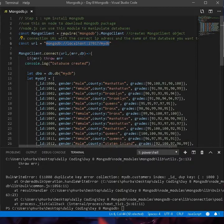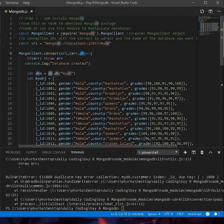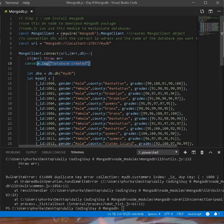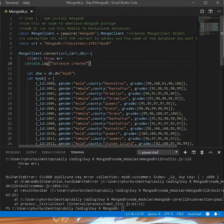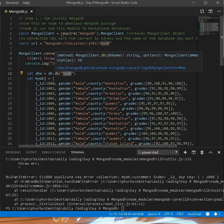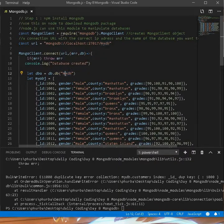The connect function takes an error and a database parameter. If there is an error, it will throw an error; if there is no error, it will show 'database created'. I also have a dbo object that uses db.db(), which references the database I'm creating.